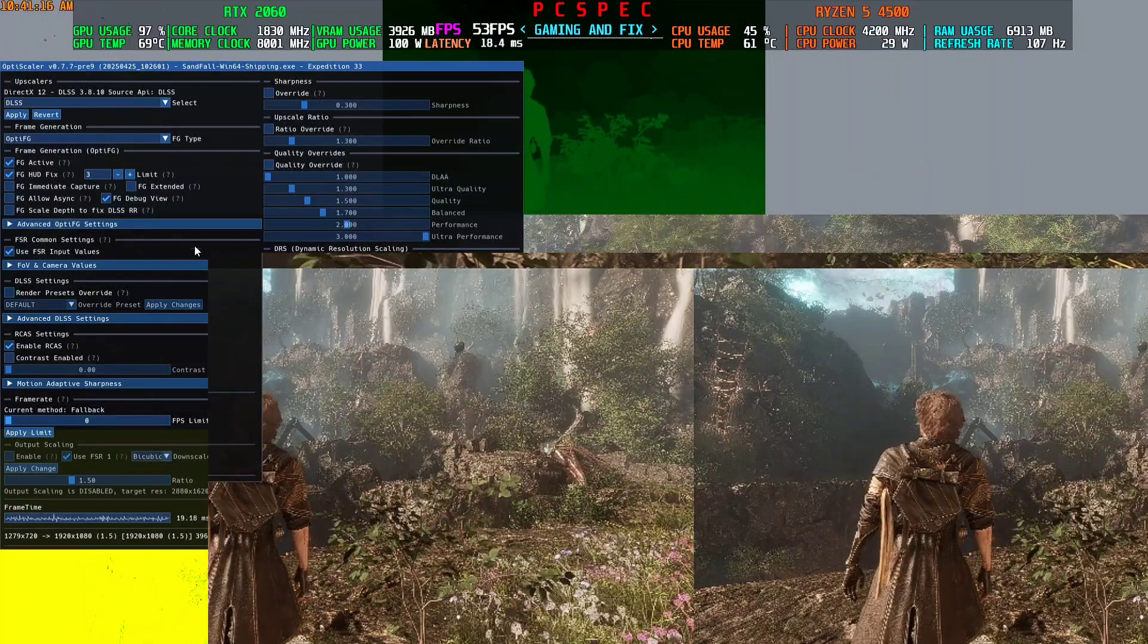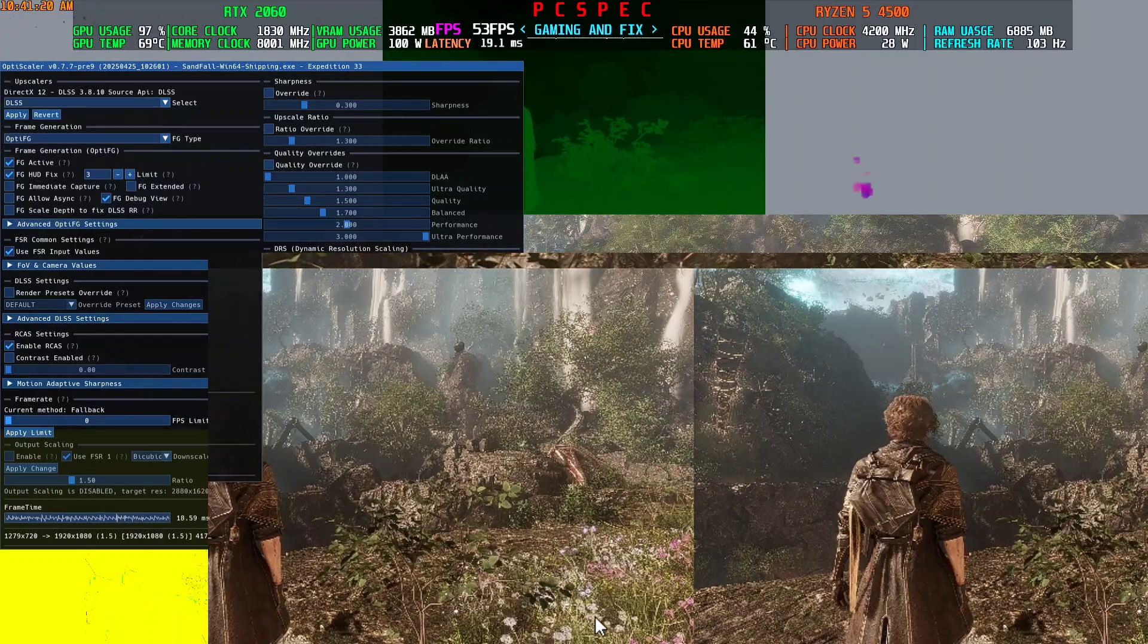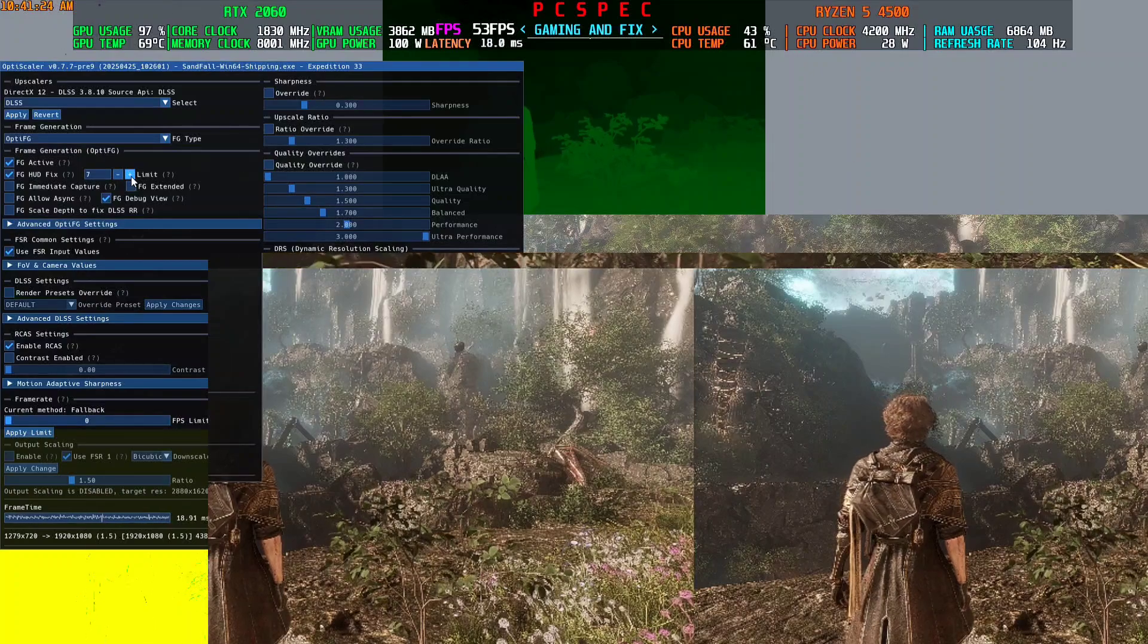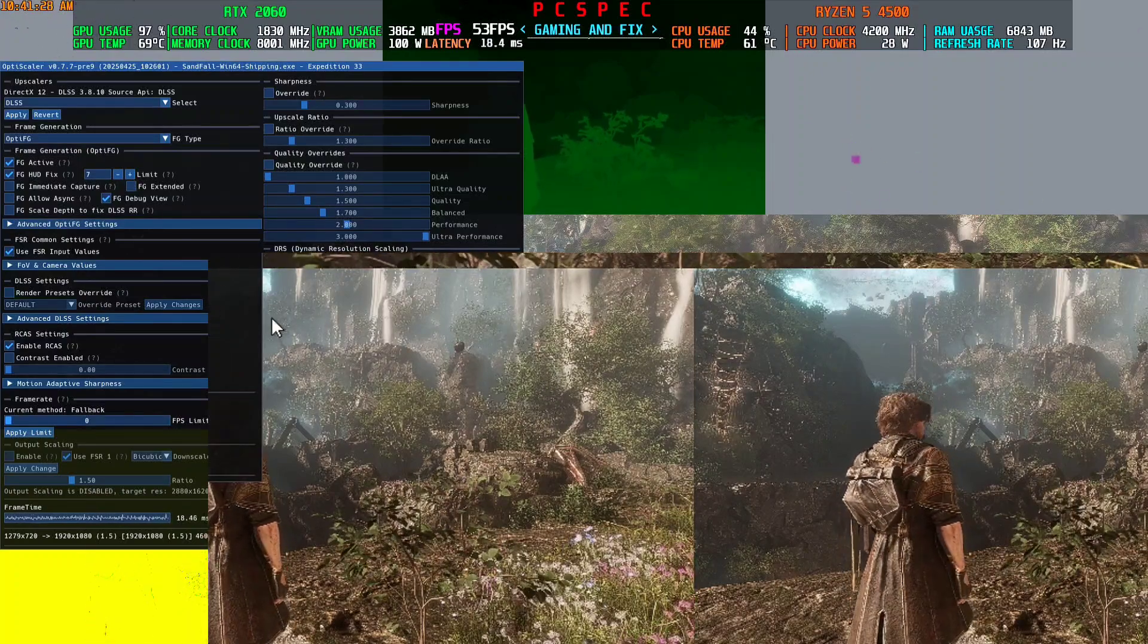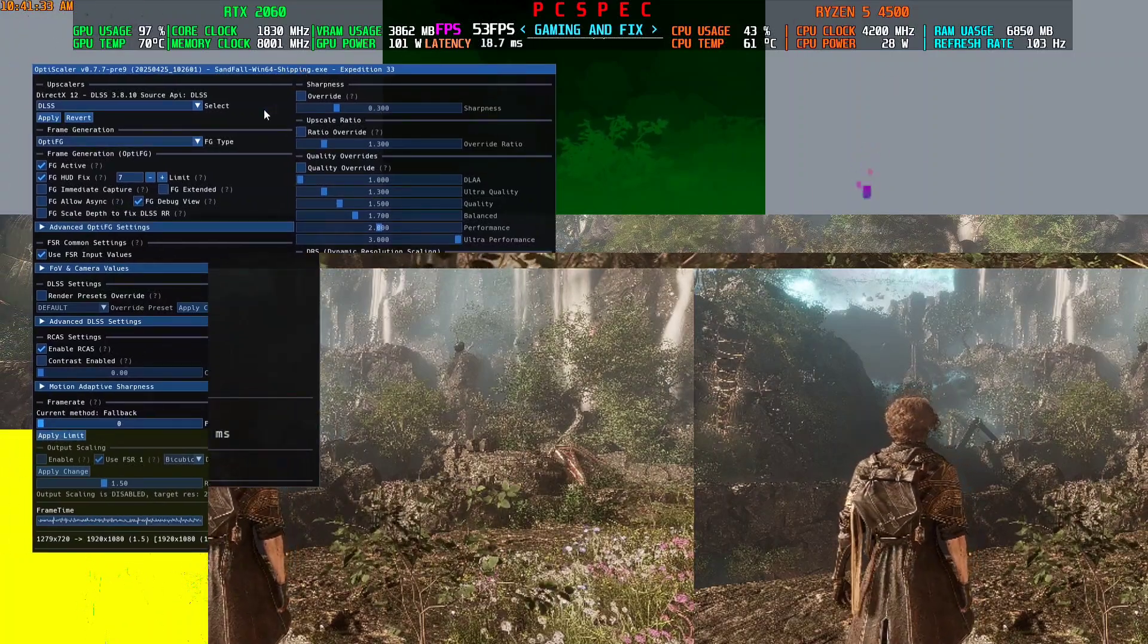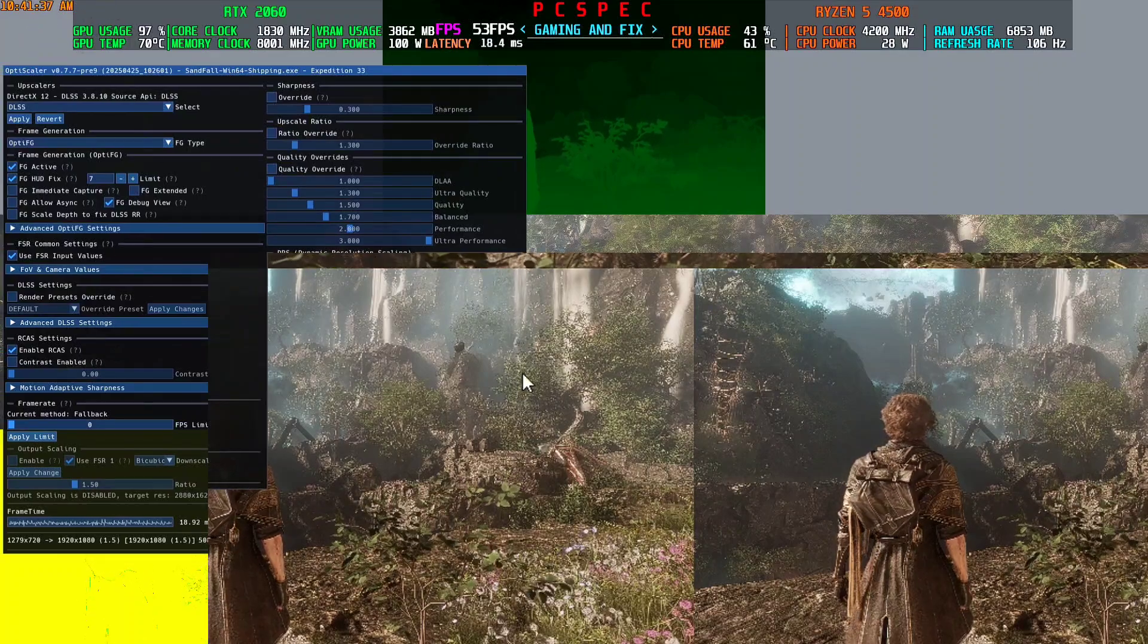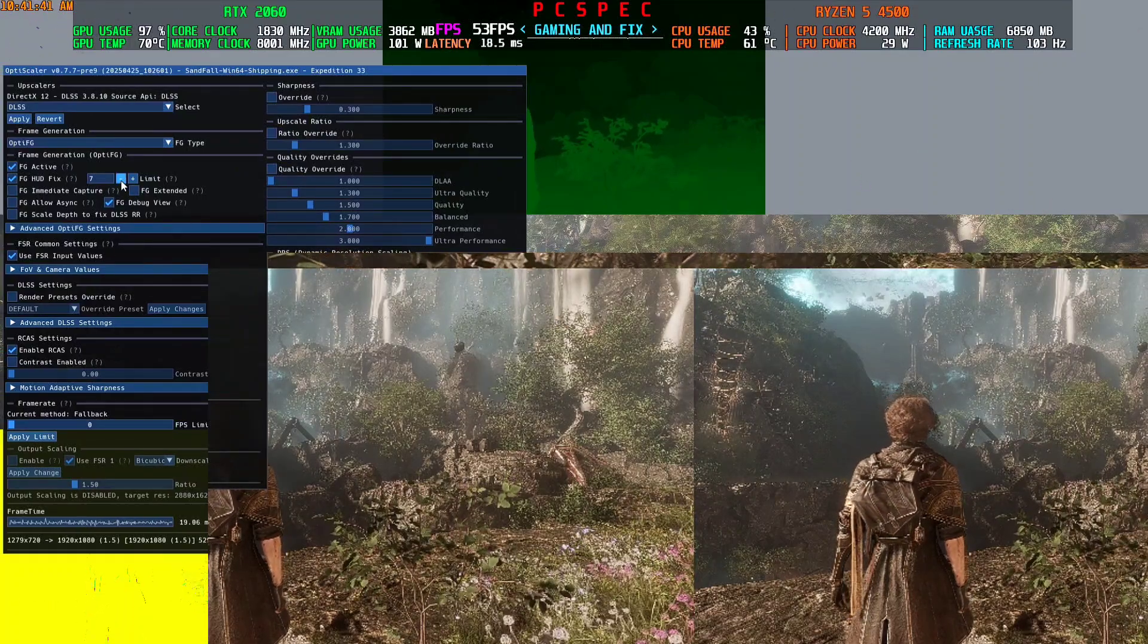But with this three hood fix, you can get some black bars around your screen when the cinematic is being played. So in that case, use the hood fix limit seven, and that will be fixed also, like the black bars. So it's really a trial and error type of method. For me, three or seven is working fine. For me, three is giving me some black bars during cinematics, and seven is totally fixed.